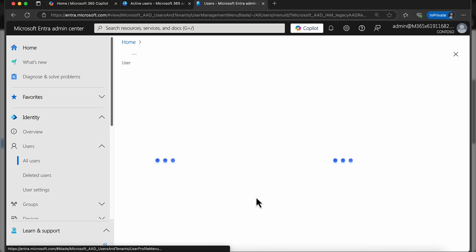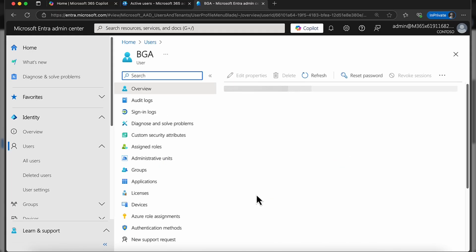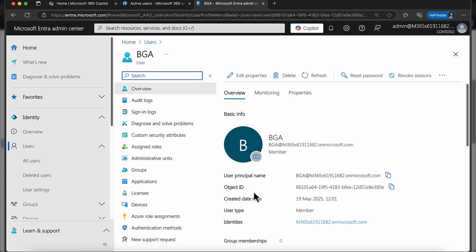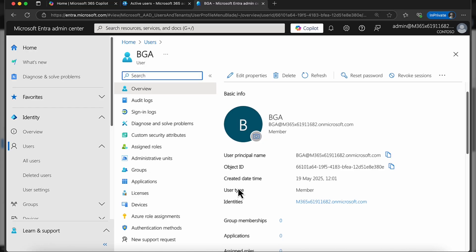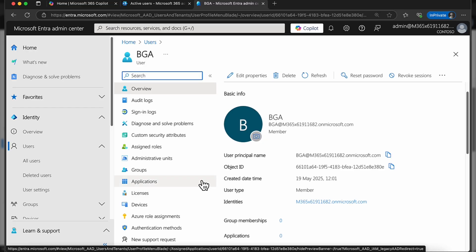You can see I've not assigned any licenses to this account because he's an admin—he doesn't necessarily need those licenses. Also save your licenses for users who will actually use them, of course.